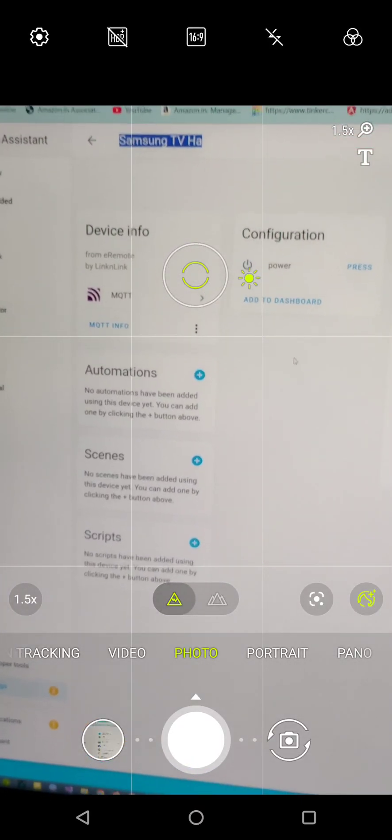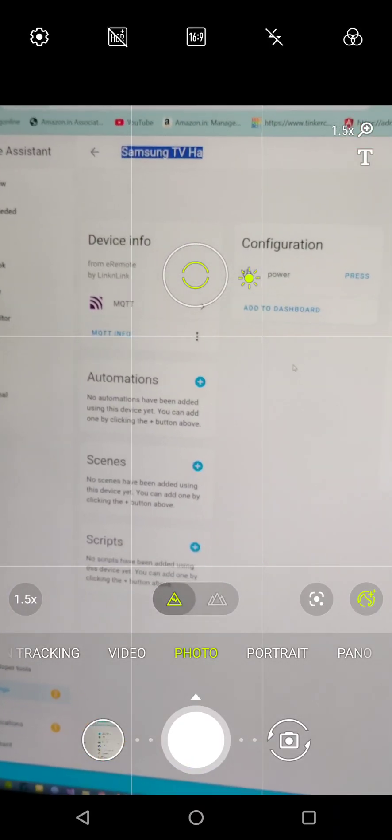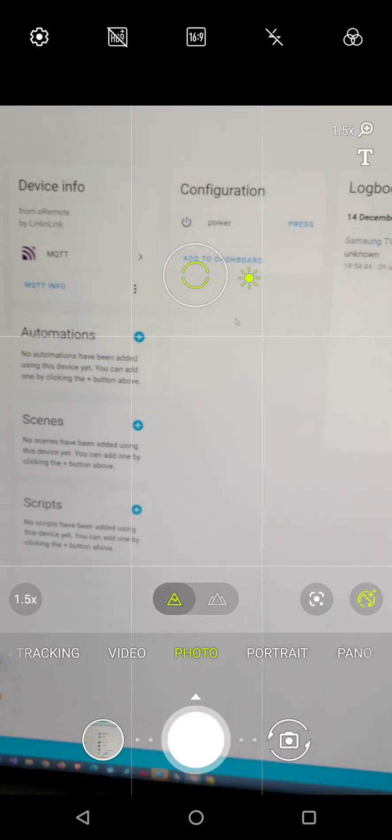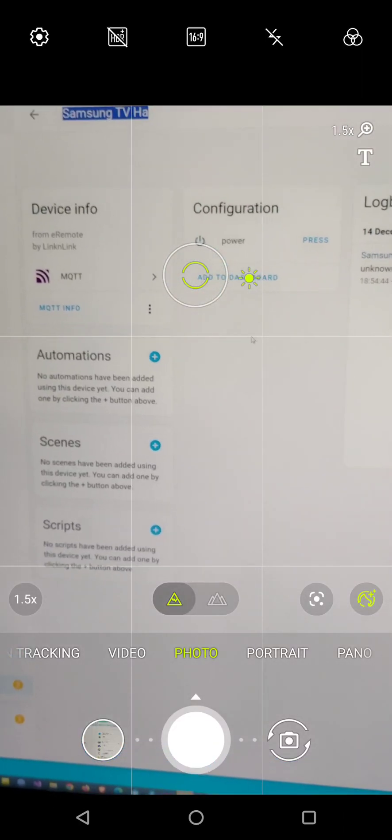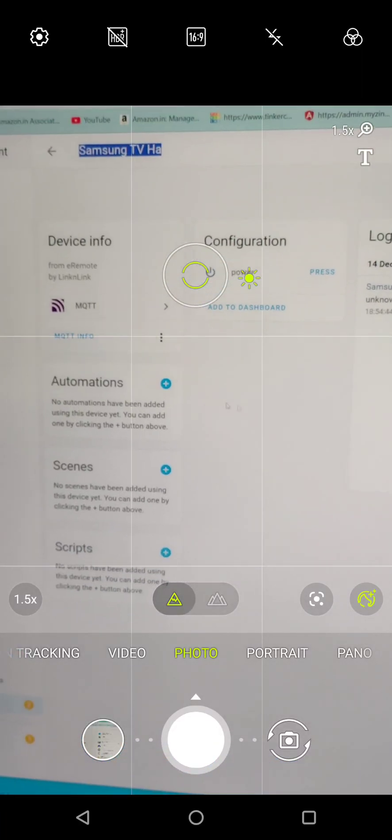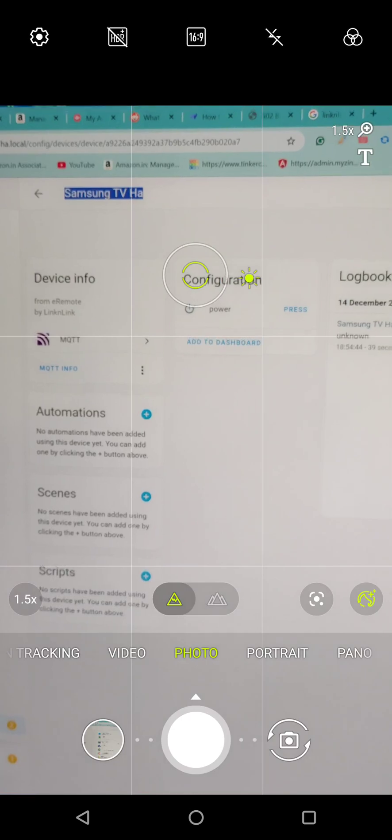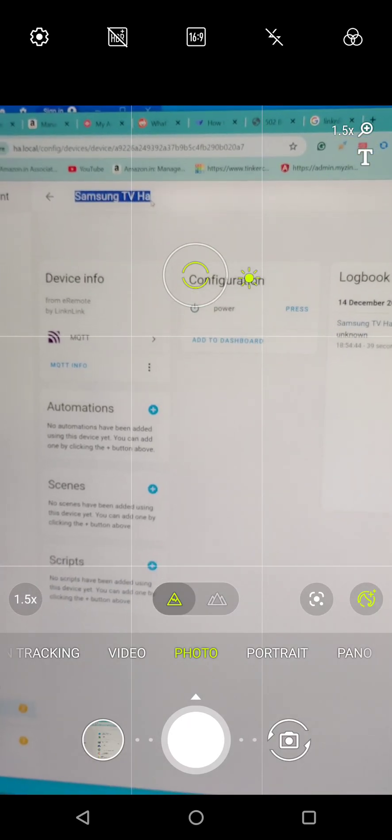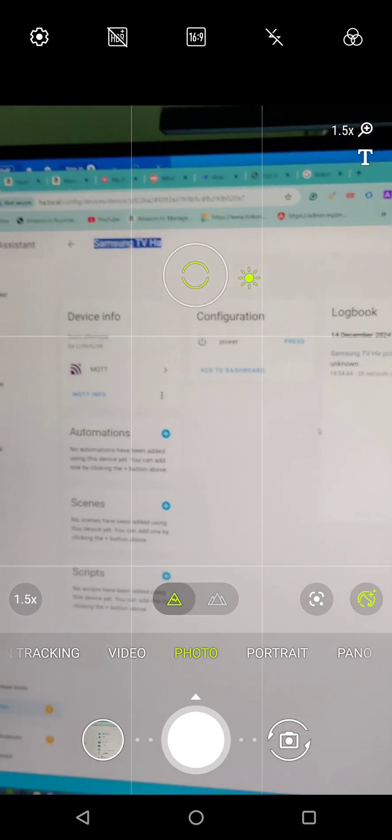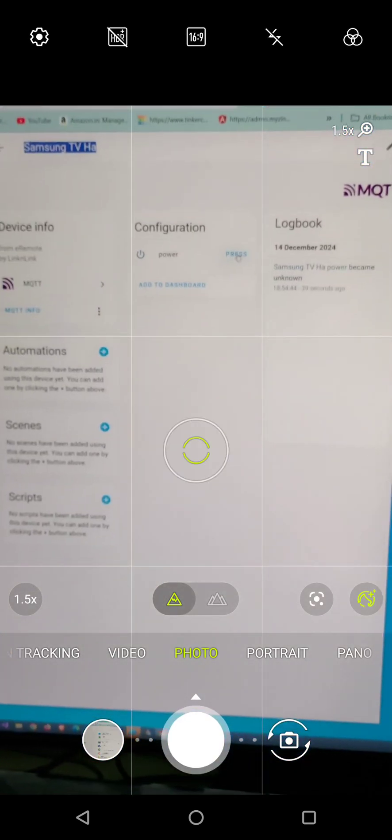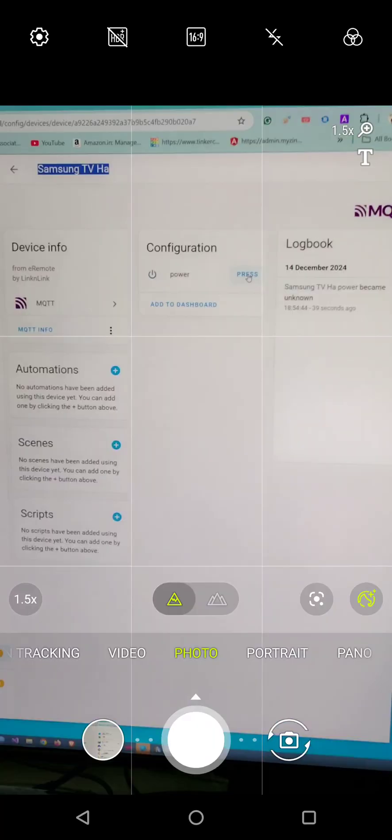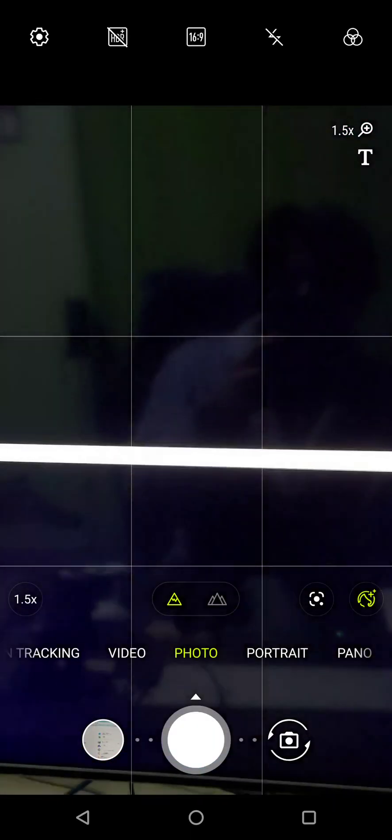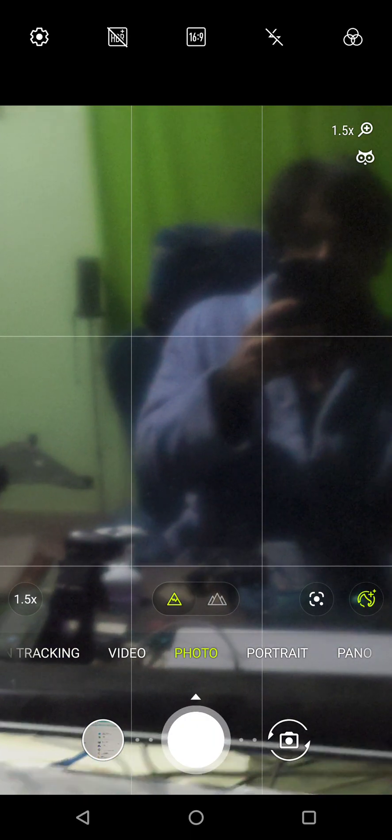It will automatically be detected from the app. As you can see, this is the Home Assistant TV. If I click on this, let's see what happens. As you can see, it's turned off.